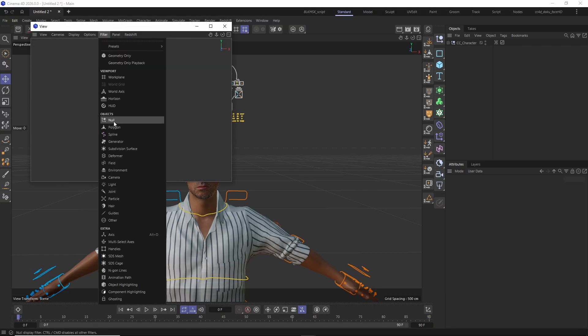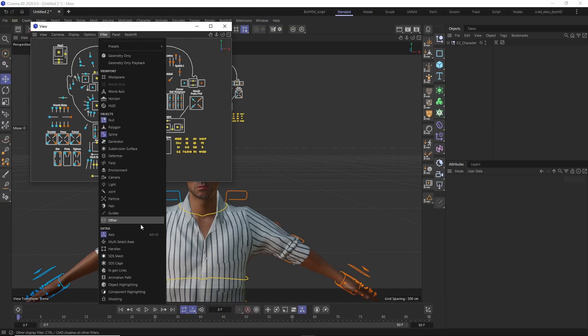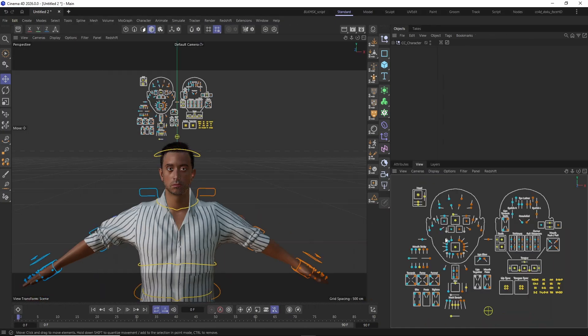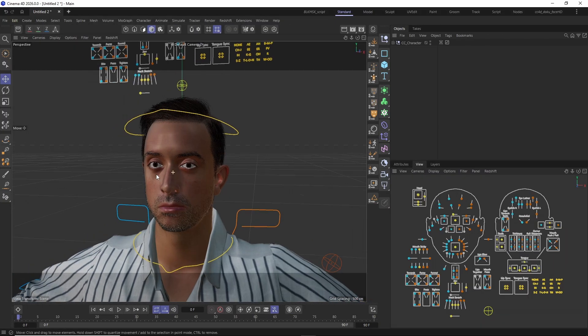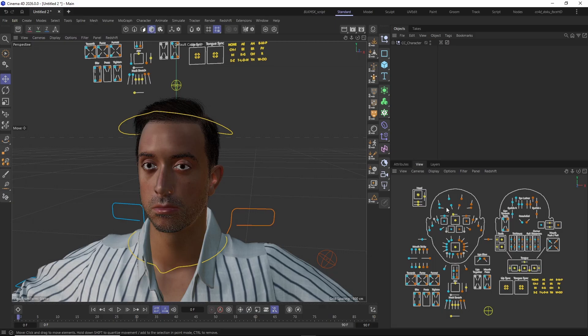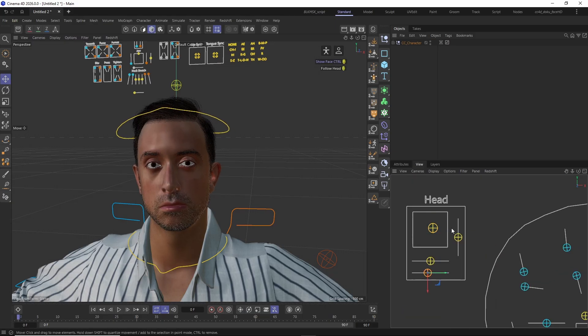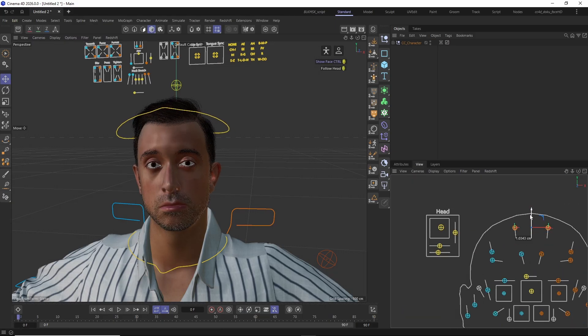Now you can go ahead and start posing or animating your character's face using the control objects of the Face Rig HD.